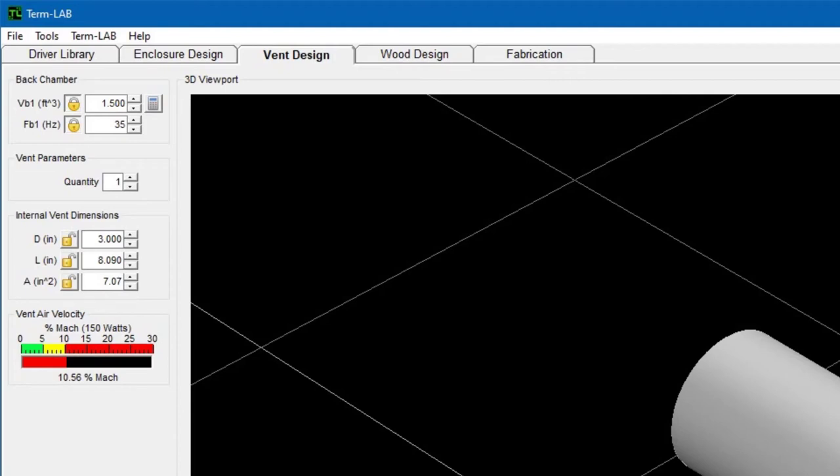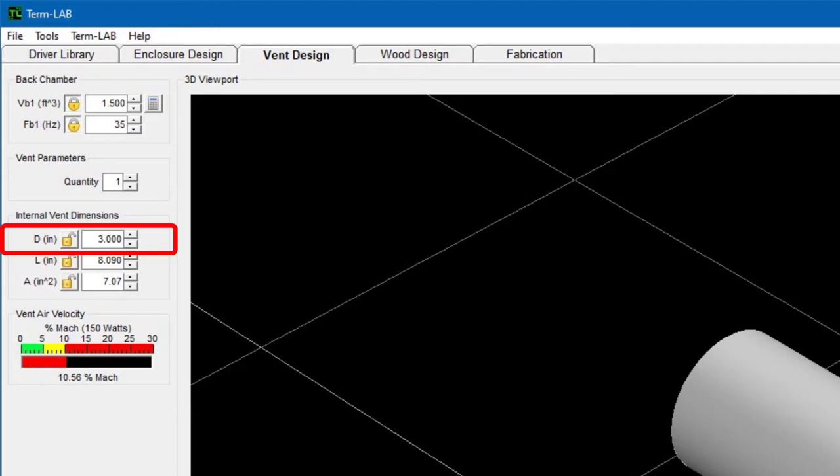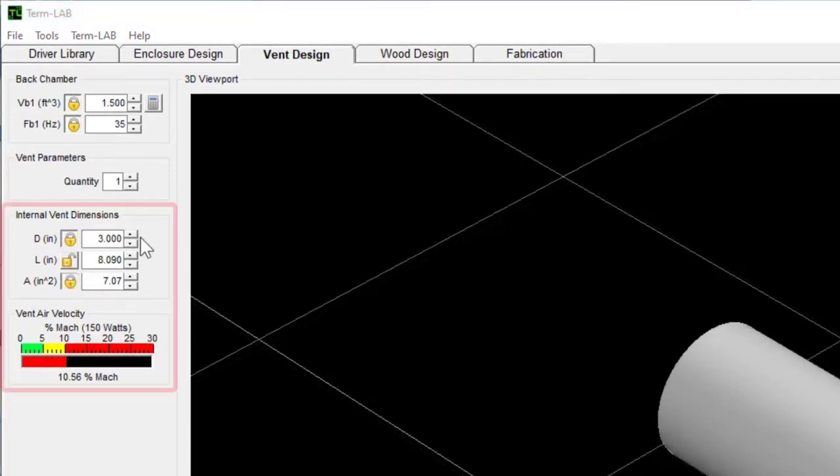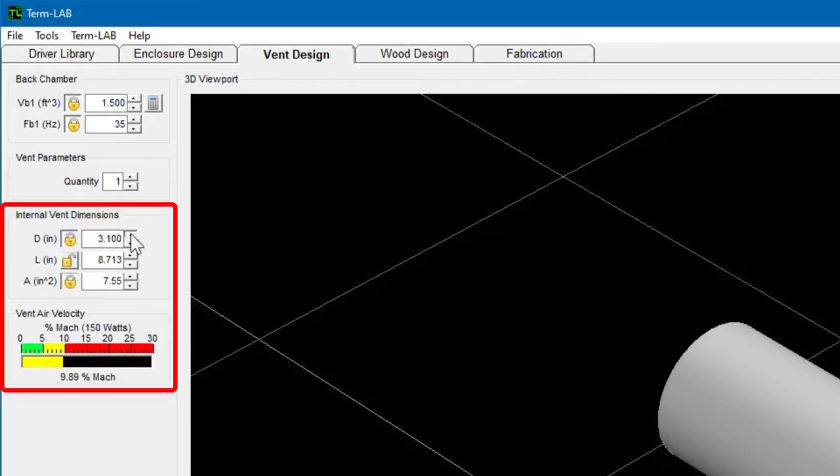The objective is to reduce the vent air velocity as much as possible while still being able to fit the vent inside the enclosure. When working with a pipe vent, it is easier to just change the vent diameter as opposed to changing the area. To change the diameter, type in a new value for D, or you can simply use the up-down buttons adjacent to the data field to change the current value. Please note how the vent length increases as I increase the diameter. Also note how the vent air velocity decreases.